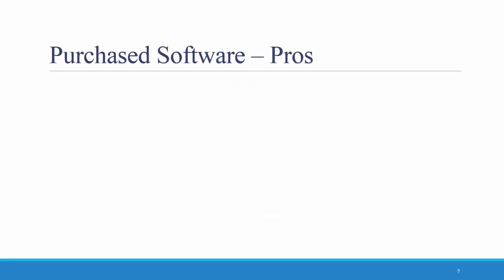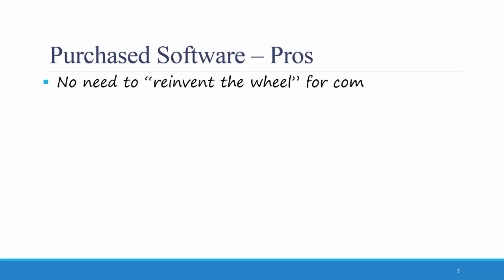What are the pros of purchasing software? First of all, there's no need to reinvent the wheel for common business needs. If the project you're looking for is something that already exists, there's no need to program it from the bottom up. If you need word processing software, it probably makes more sense to purchase Microsoft Office than to try to program your own word processing software.